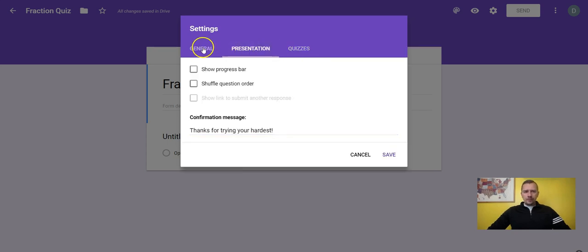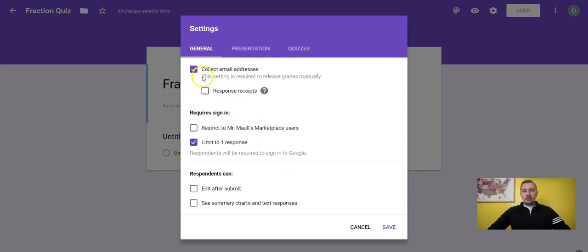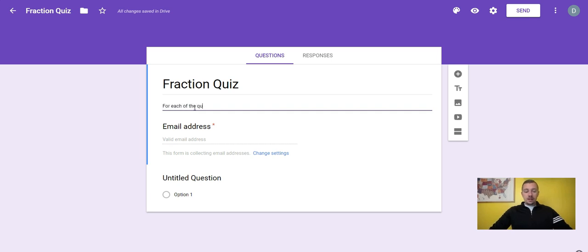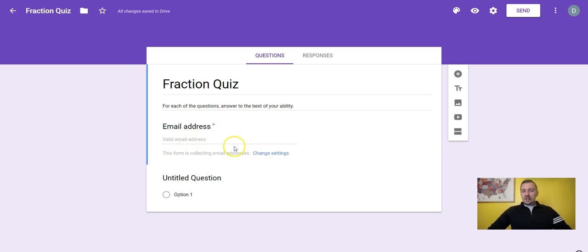Now I'm going to go back and start setting up the form. I'll add a form description — something like 'For each of the questions, answer to the best of your ability.' You don't have to put anything there, but if you want to give the kids directions or a little boost, you can. That description shows up at the top of every student's quiz.